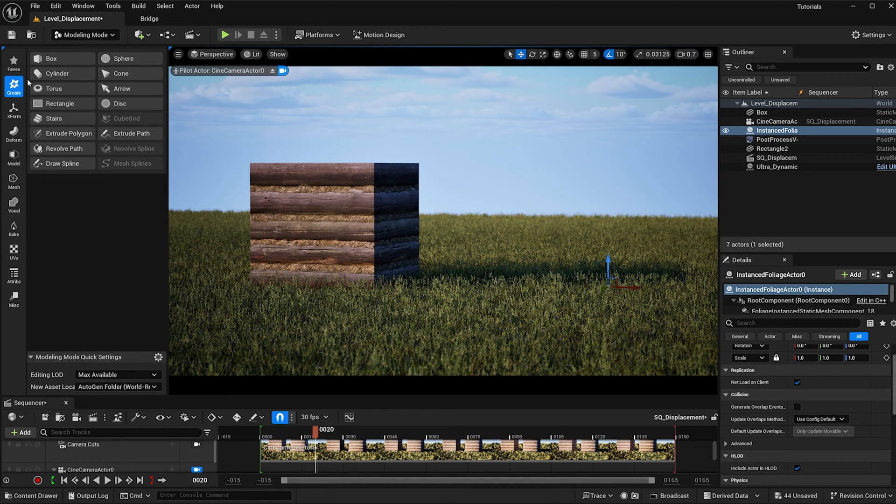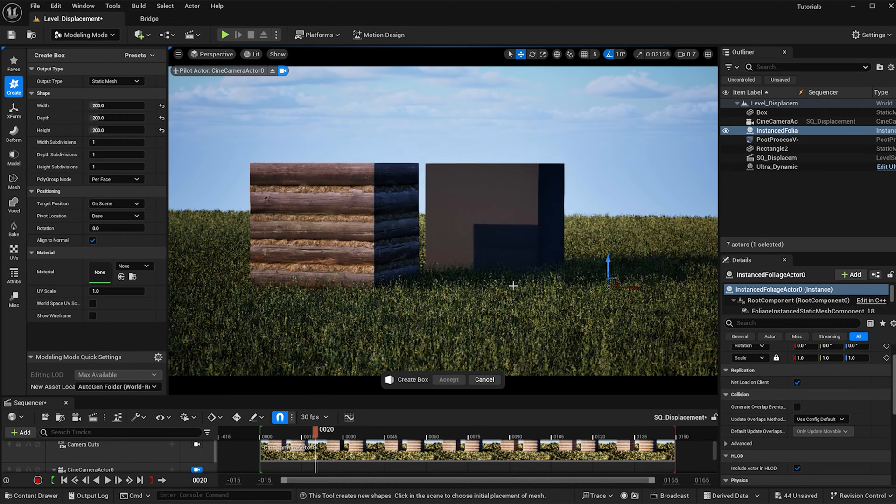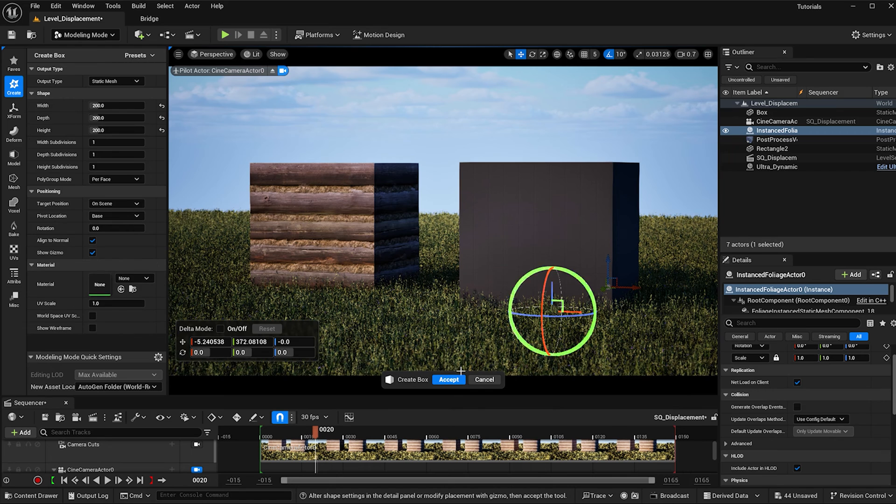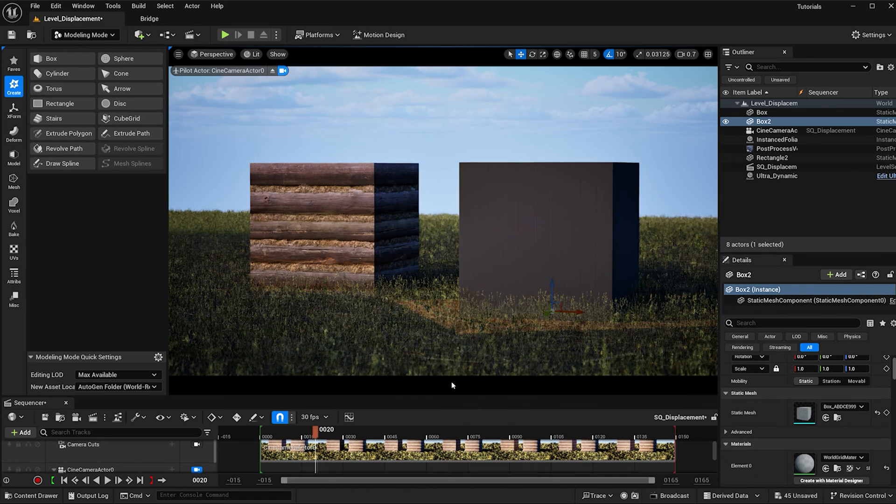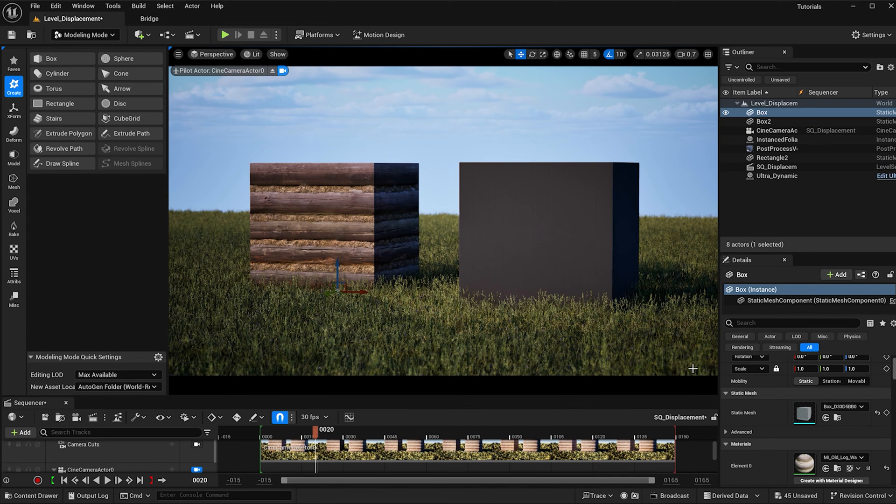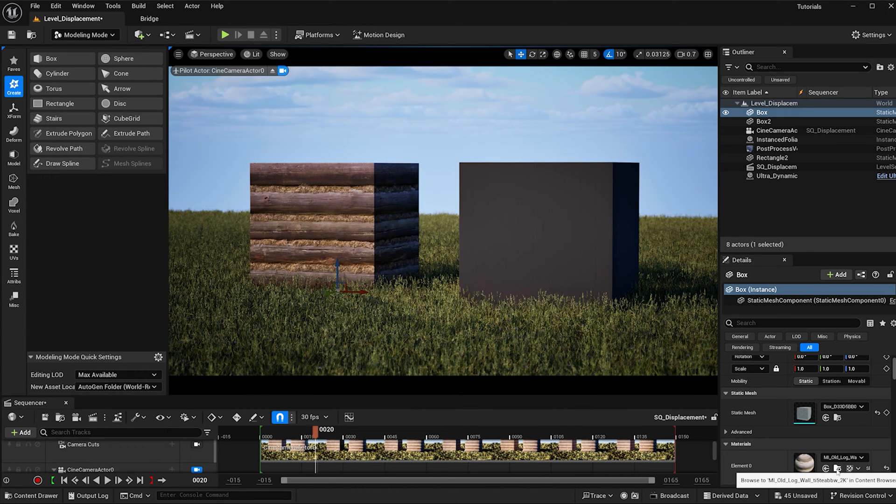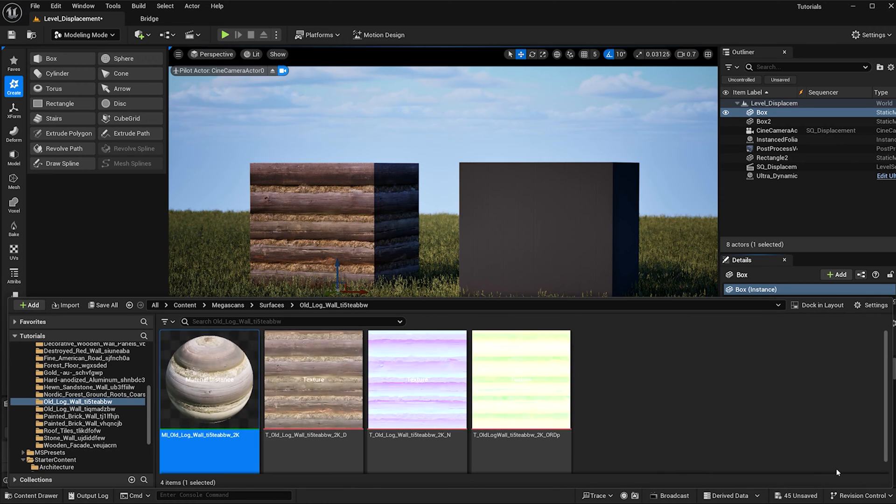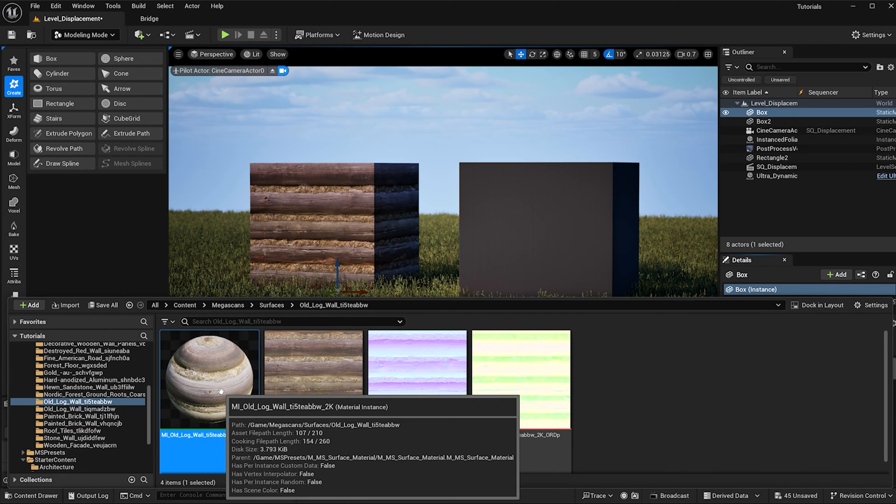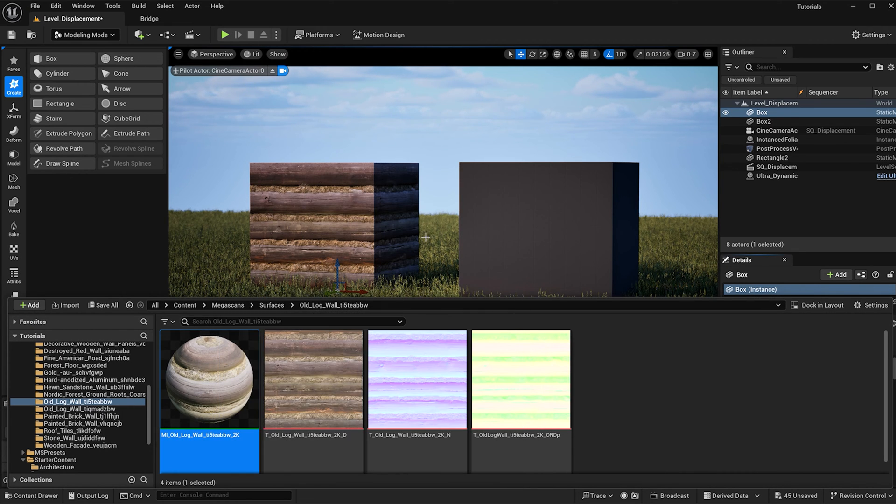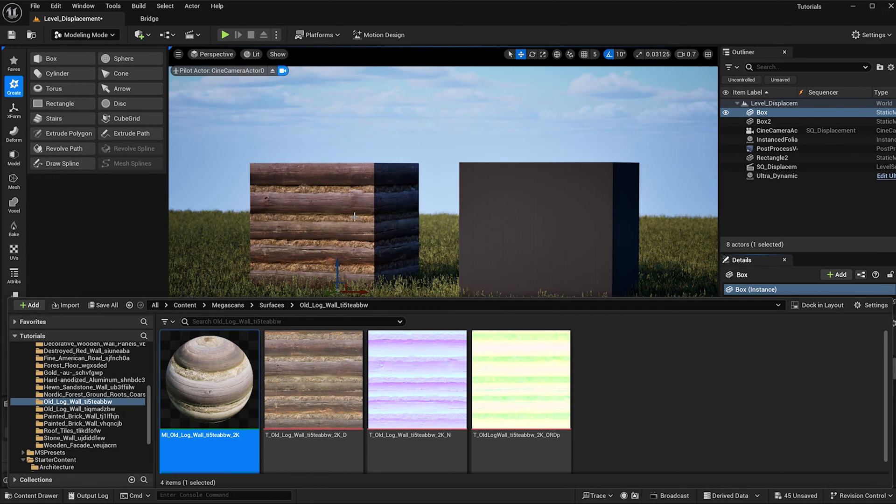So I'm going to create another box here and hit accept, and now go ahead and find a material that you'd like to displace. I found this old log wall in Quixel Bridge and I think it's perfect because right now it's looking pretty flat and adding some roundness to it will really give it the dimension that I want.